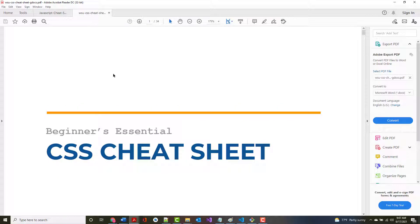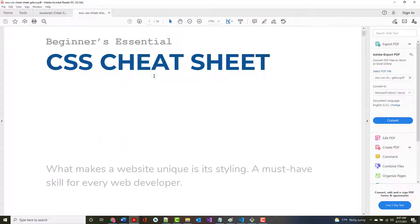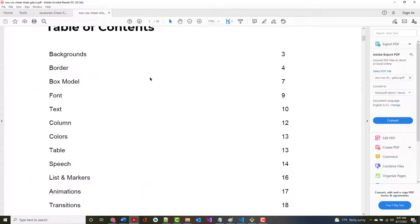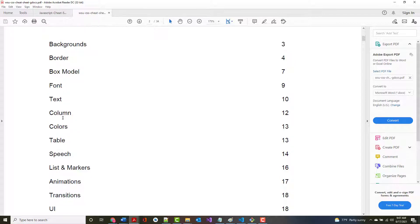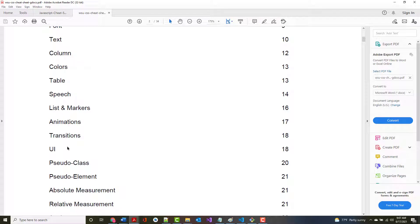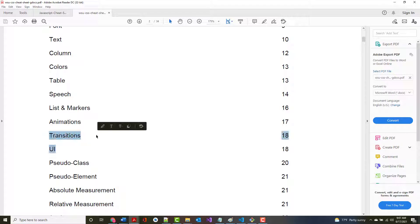There's another cheat sheet for CSS and it's a lot longer — 34 pages. Some of the stuff we've talked about is in there: backgrounds, borders, box model, fonts, text, colors, tables. There's just not enough time to go over things like animations and transitions, but there's really good stuff in there if you're interested.